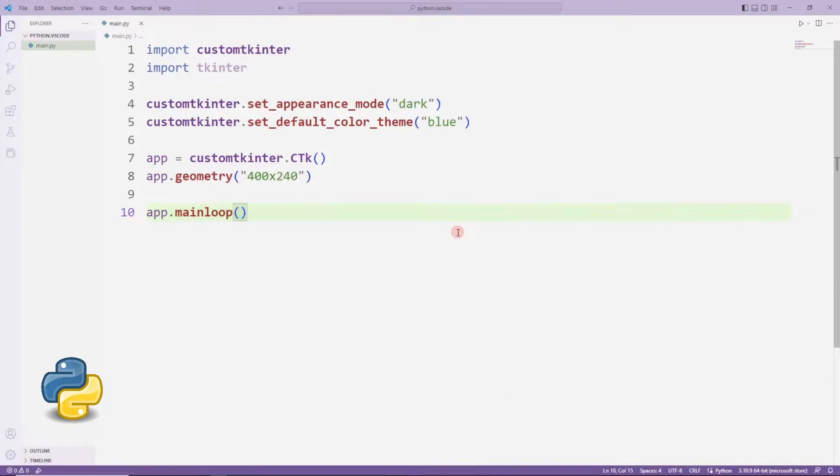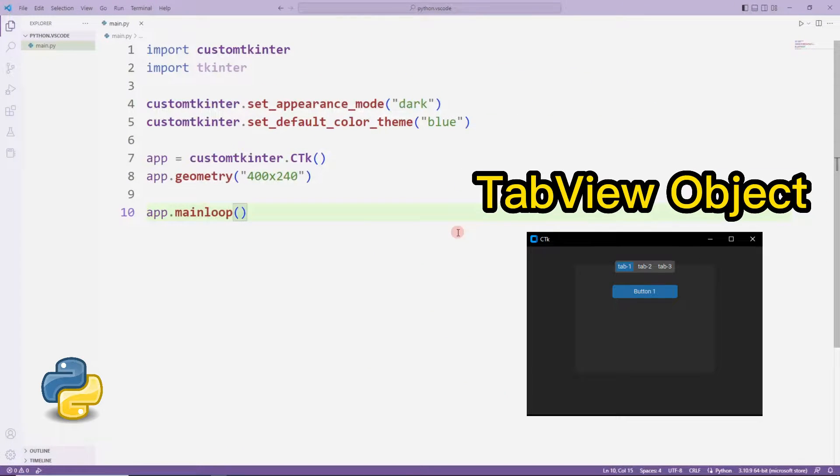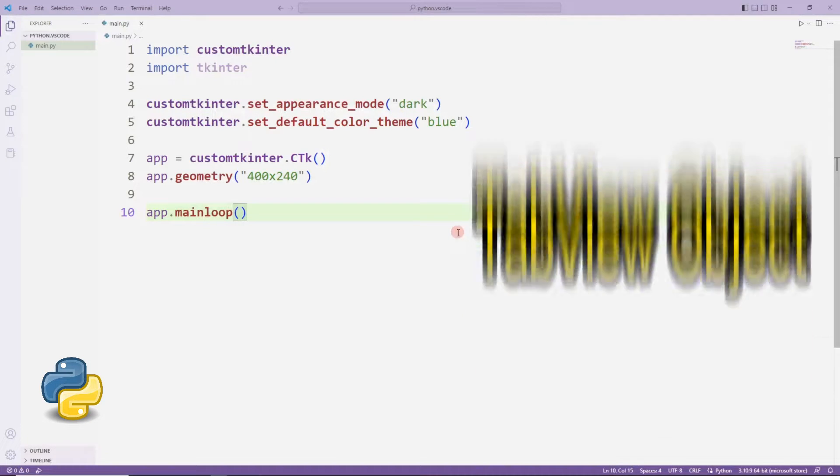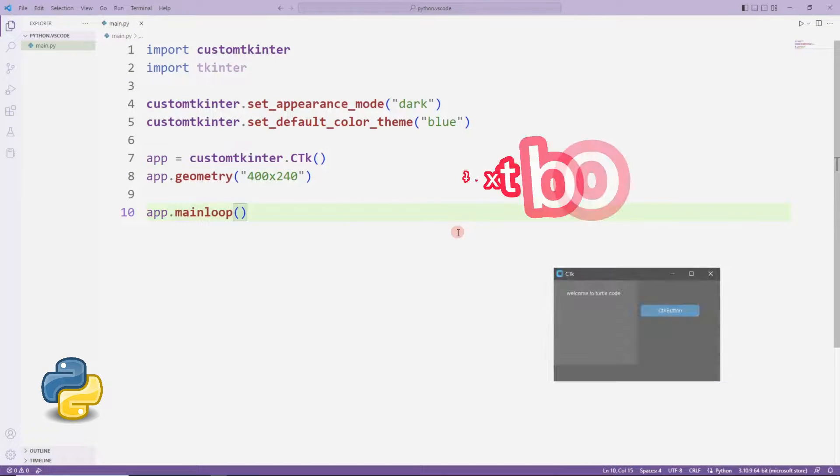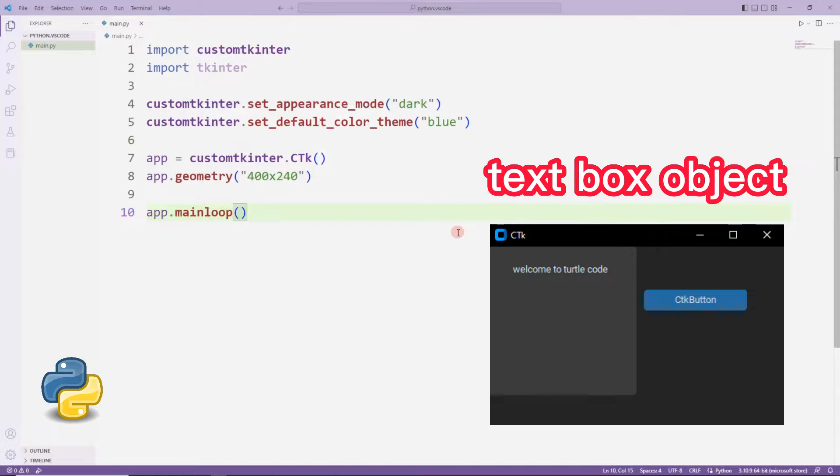Hello everyone, in the previous video we learned how to create a tab view object. In this video we will learn how to create a text box object.